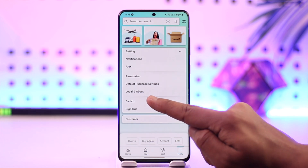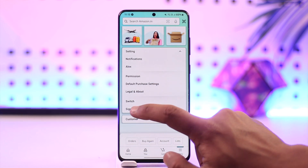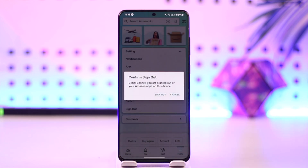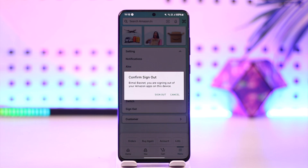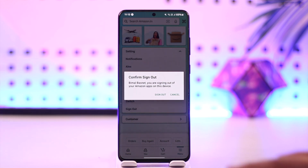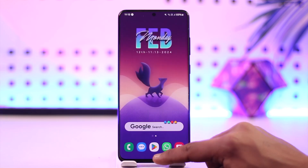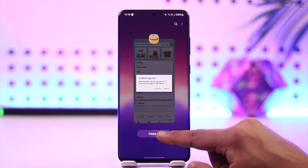Scroll down and here you'll find the Sign Out button. If you don't want to sign out but only want to switch accounts, you can also select that option. Or you can tap on the Sign Out button.